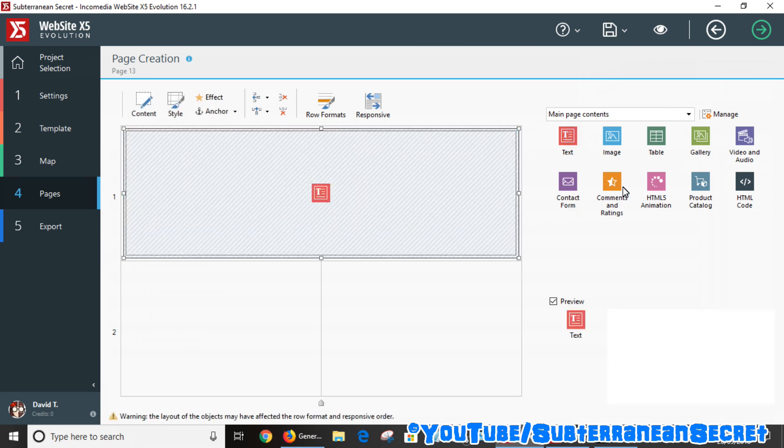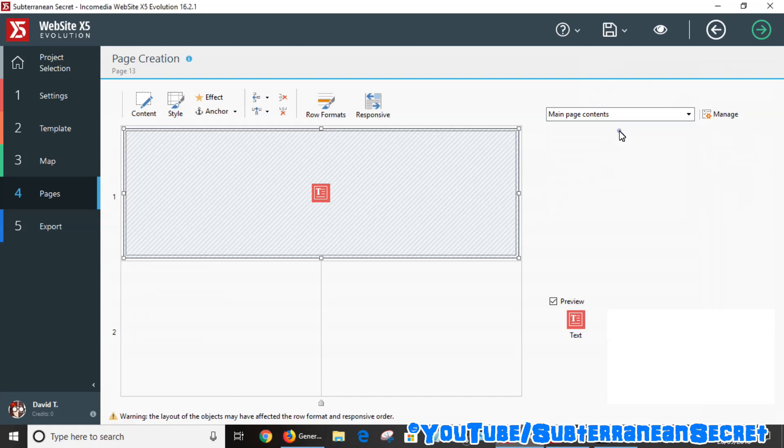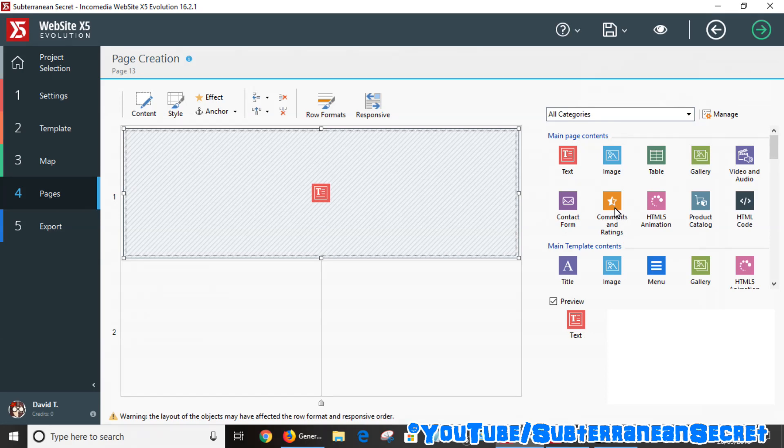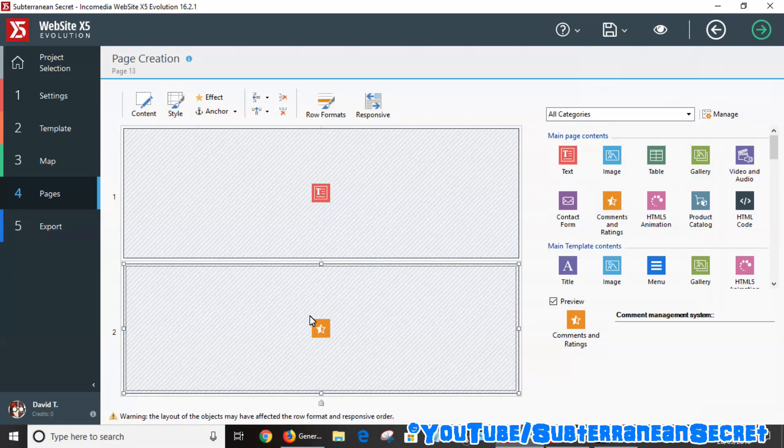If I want to add the comments, you can see the Comments and Ratings option here. Sometimes if you click All Categories, you can find it. It's usually at the top on the main page content. So basically, just drag that to the area where you want the comments to show. You can